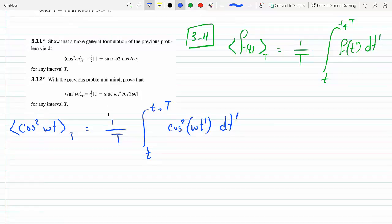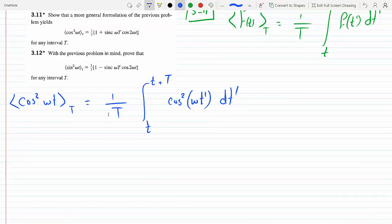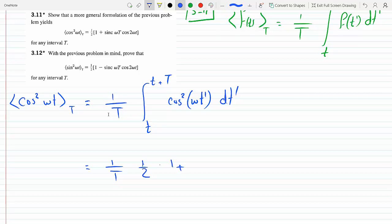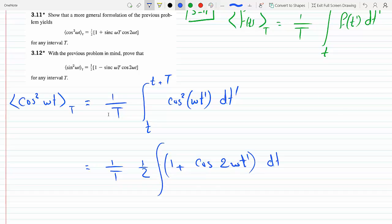To integrate cosine squared, I need to reduce it to power 1 using the double angle formula. So cosine squared becomes one half times the quantity 1 plus cosine of twice the angle, which is 2ω·t prime, times dt prime.